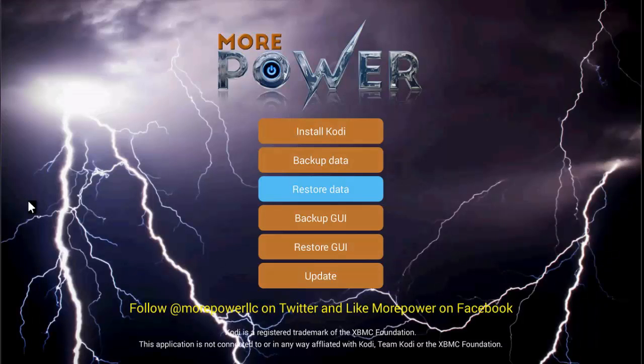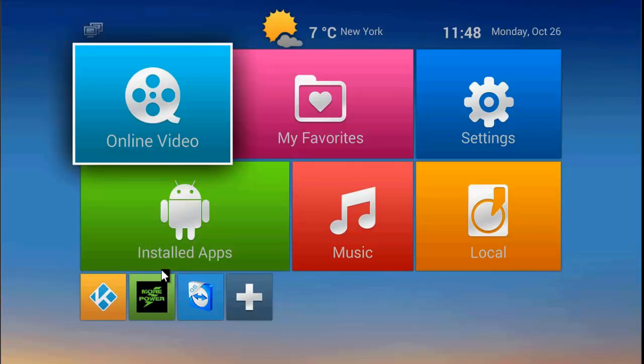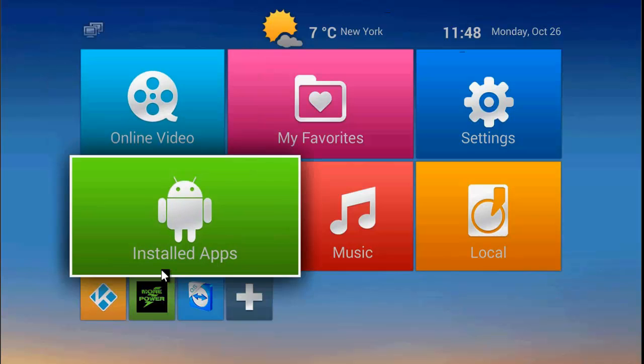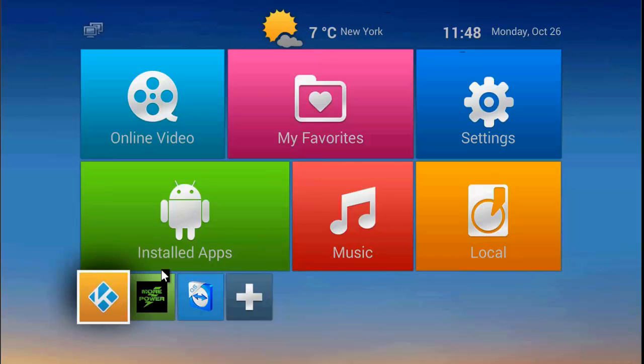Now when we go back into our Kodi, look what's going to happen. We'll go right back into our Kodi and we're going to have a fresh new version.